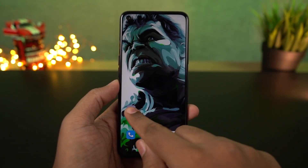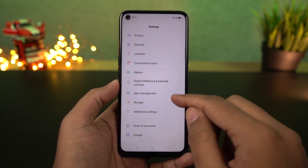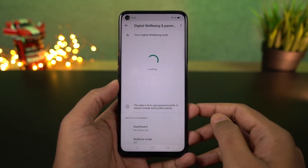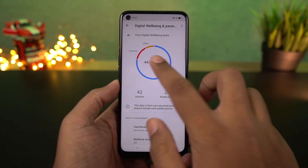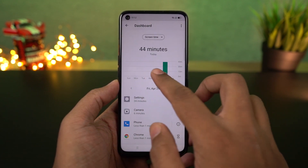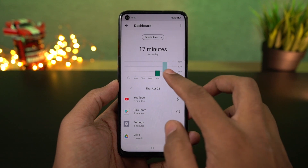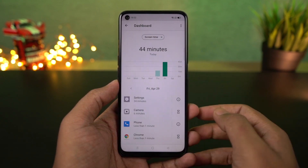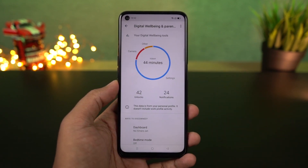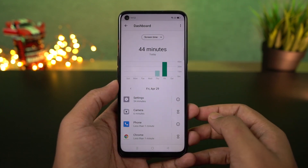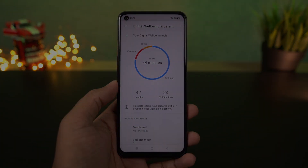Next is Digital Wellbeing, a Google exclusive feature. It records your usage patterns and provides statistical information, like how frequently you open an application. You can also use parental controls here — if you want to restrict certain applications or limit phone usage, you can restrict those applications.